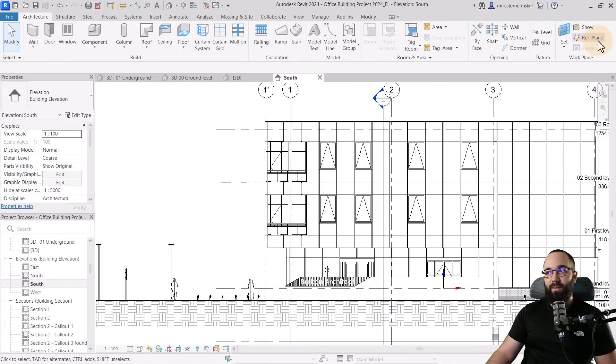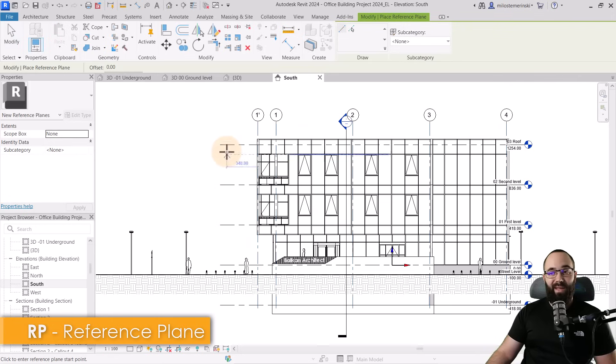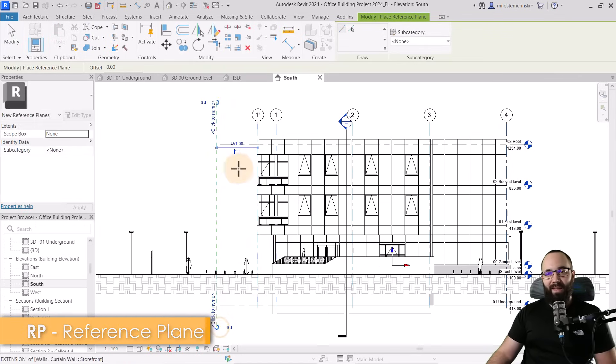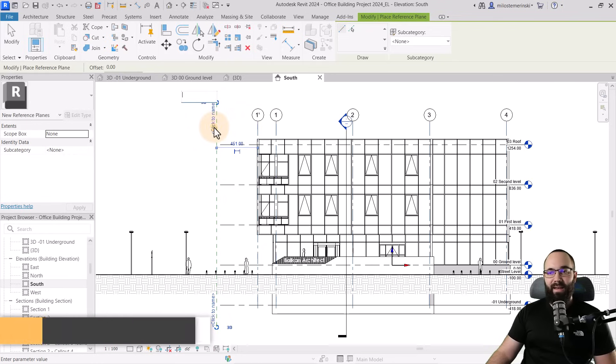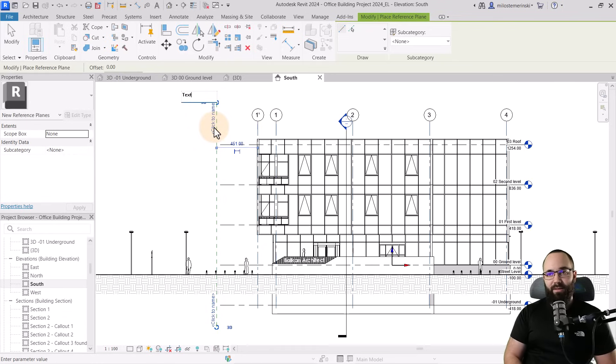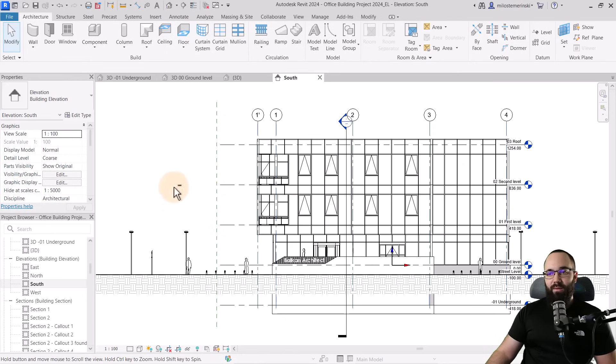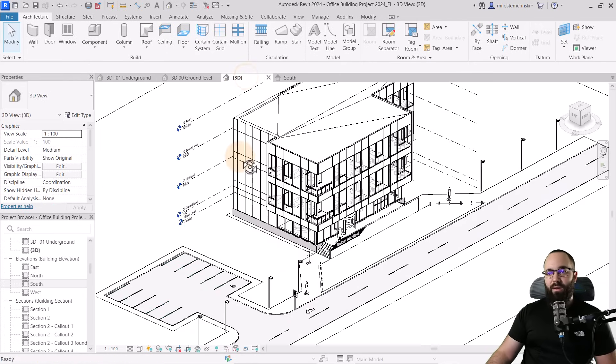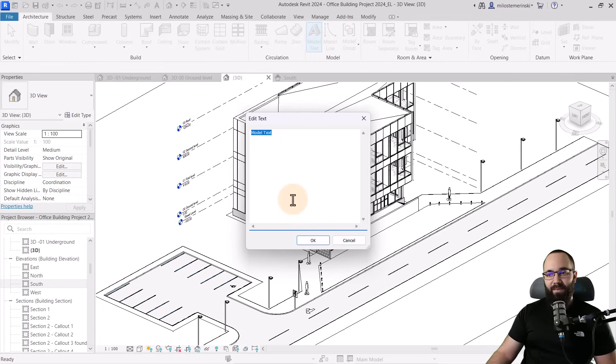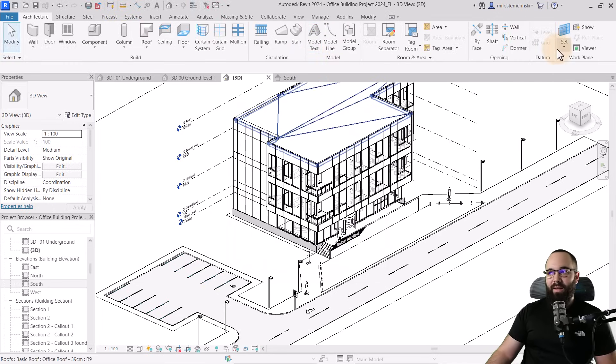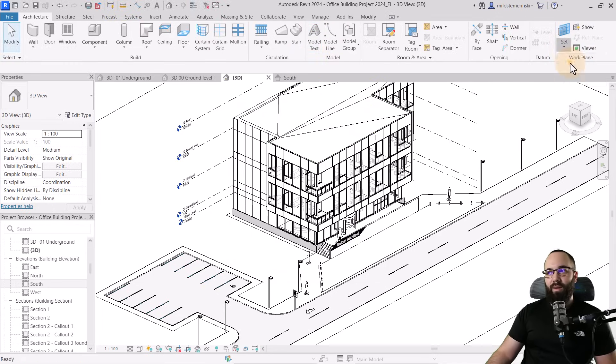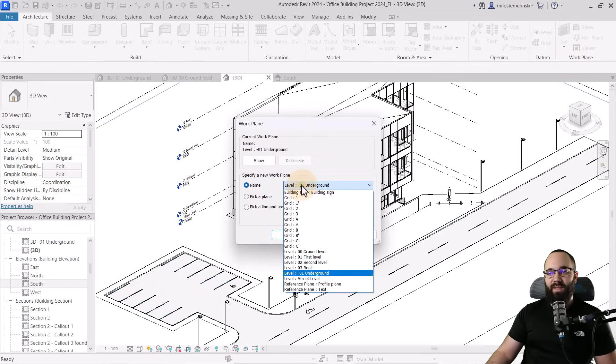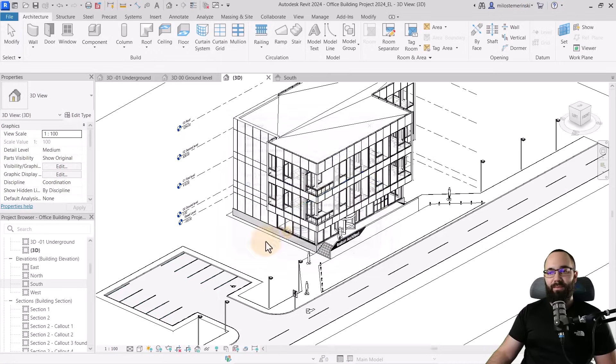Then I'm going to go here to reference plane. RP is the shortcut. And then let's place one reference plane like this. Click here on the name and let's call this text. Okay. And now what I can do is I can come back to the 3D view. I can go to model text. And first, before we actually click on model text, let's go here to set work plane. And then I'm just going to set it to our text reference plane.